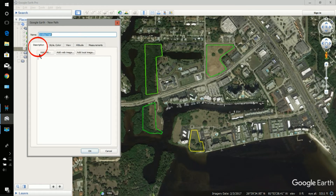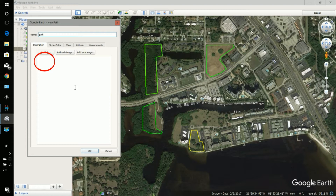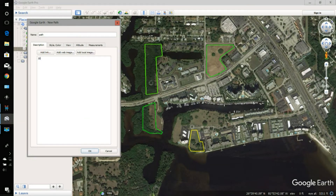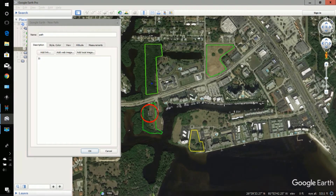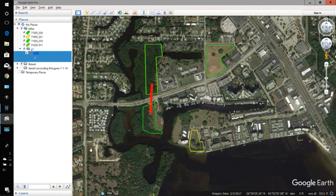In the description I want to put something — it doesn't matter what it is — just so that the arrow turns to a hand when I hover over the path. I'll left-click on the polygon and left-click again; that shows me a project, and I'll say okay.